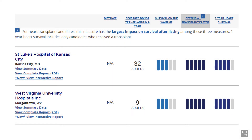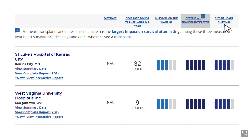The SRTR website shows five-tier outcome assessments for three metrics: survival on the waiting list, getting a transplant faster, and one-year organ survival. This video details how these five-tier assessments are calculated.